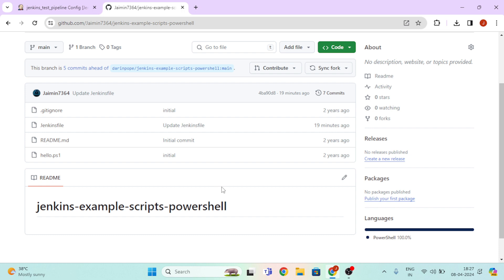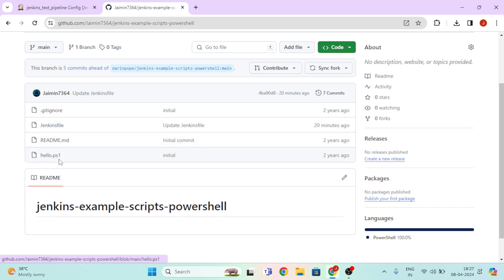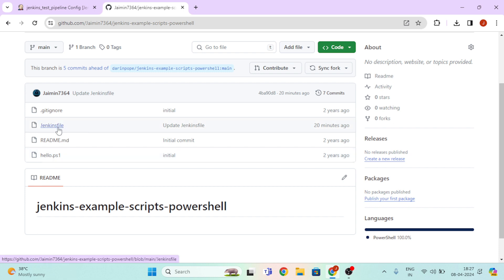Here you can see I have an example repository, and I have a Jenkins file and hello.ps1 file. Let's see the Jenkins file. Here I have the basic script of Jenkins.